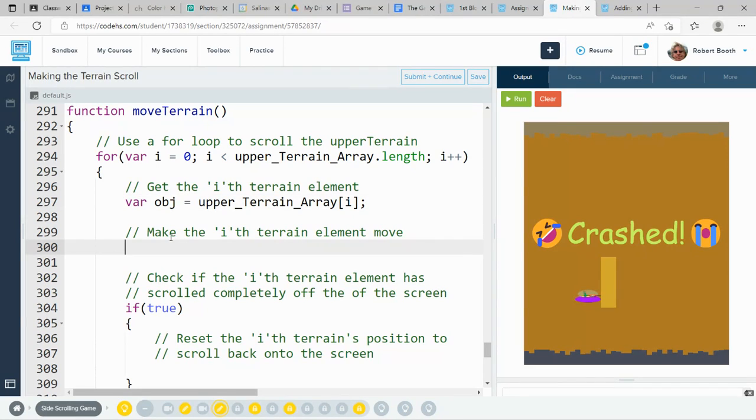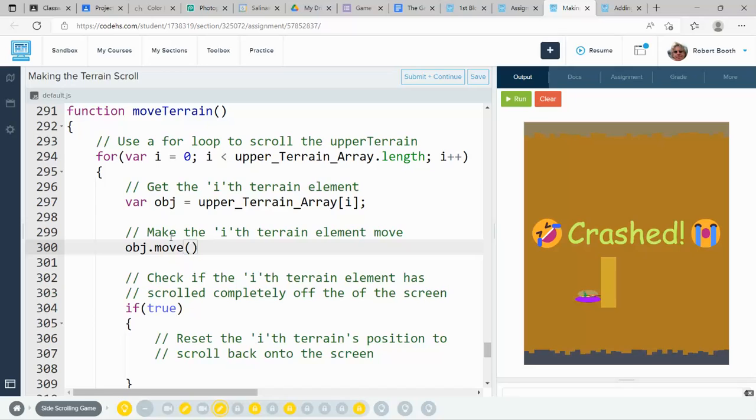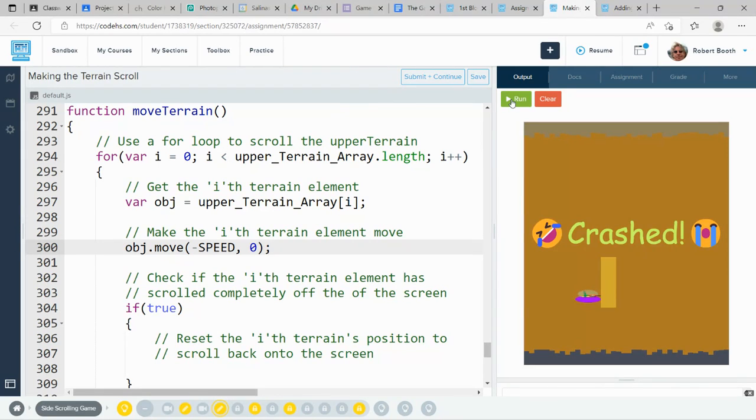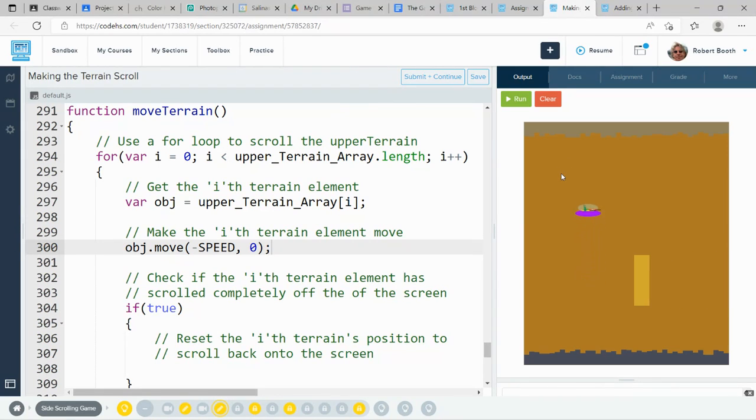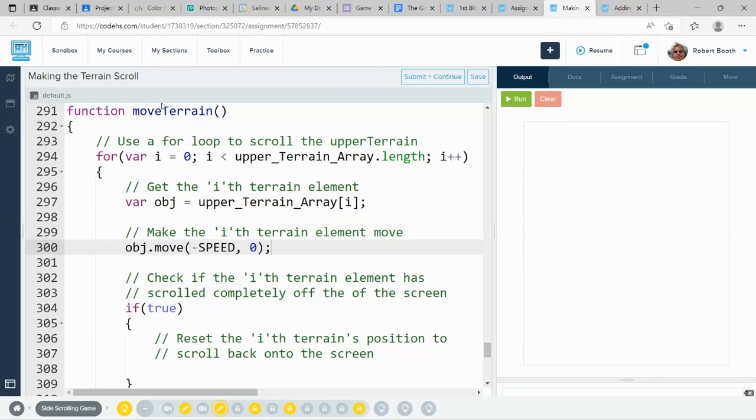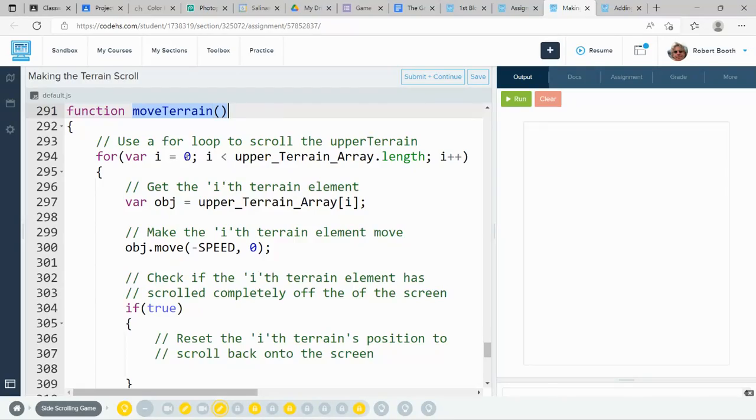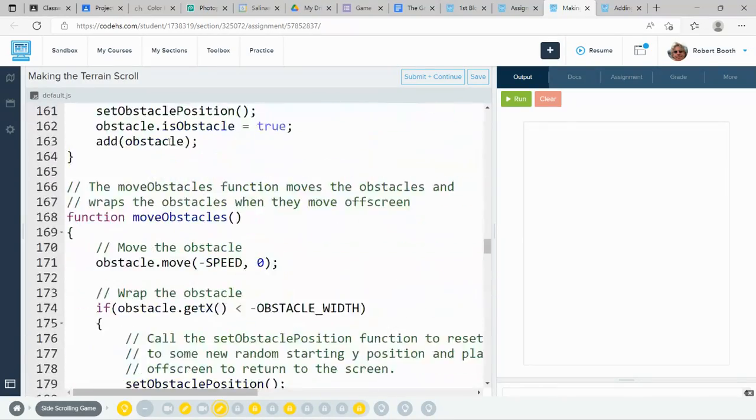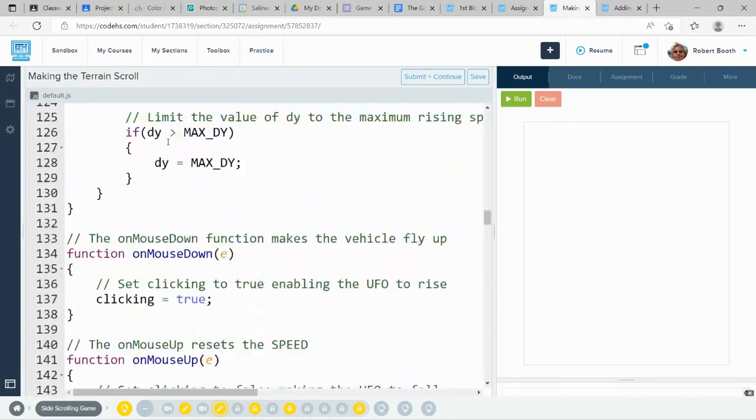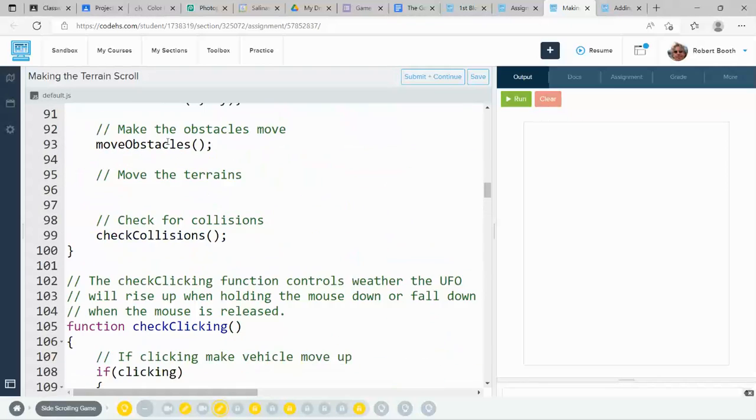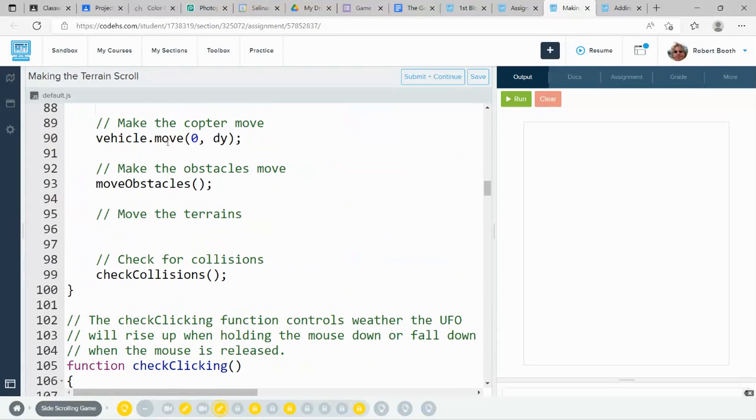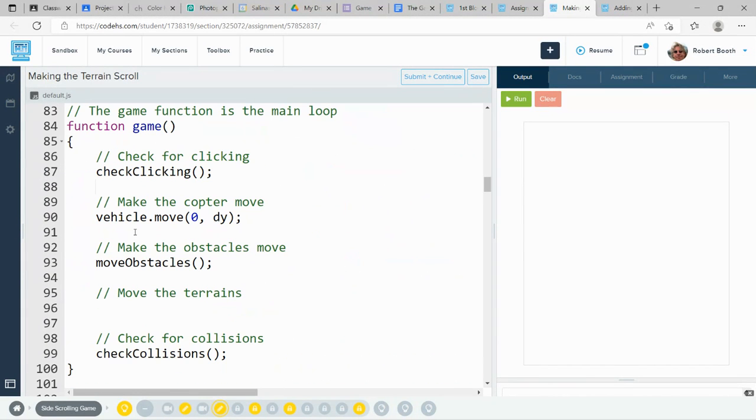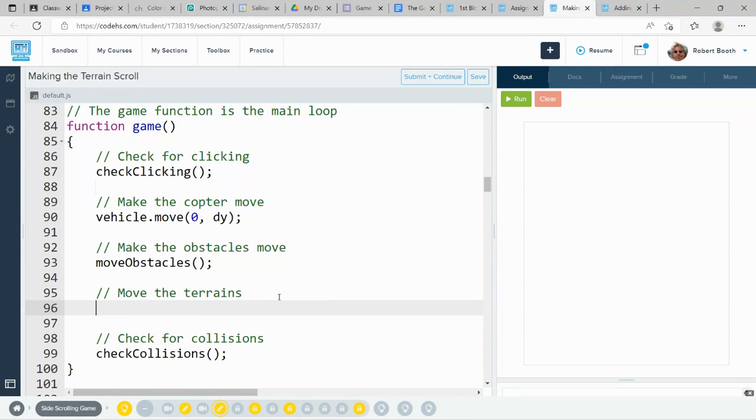And then we're going to make this object move. And with that line of code, we'll see that our upper terrain, it's not moving, but I know why. I never made the function call to move terrain. Let me grab that, move terrain, and go to the game loop. Here in the game loop, in the game function, you'll find a comment that says move the terrains. Paste that function call there.